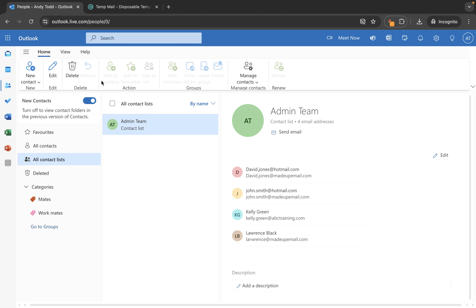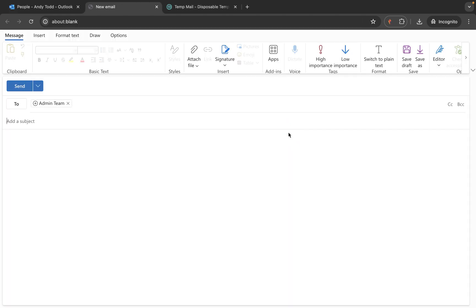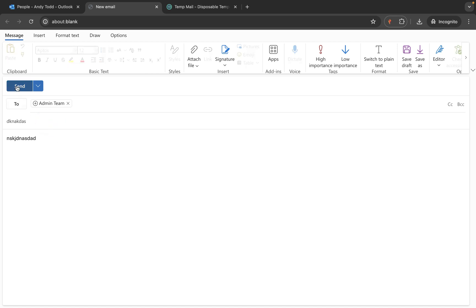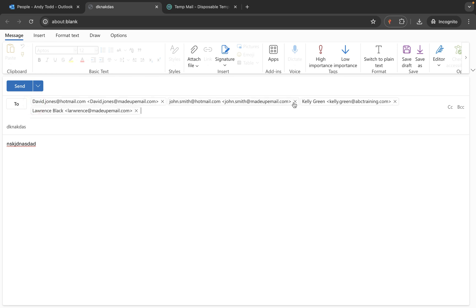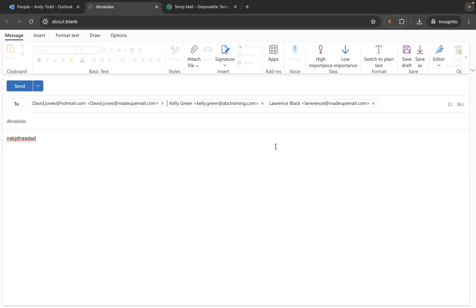Rather than jumping back into email to open a new message, I can simply click send email right here — you'll notice it adds admin team into the to field. Now you could compose your email and click send. But what if I want to remove one of those users from this particular email? I don't want to include John this time, so I need to expand the group and simply remove John. Now it's only going to be sent to these three people. Click send and that email goes to those three users — saving you time having to manually type in addresses and risk forgetting someone.